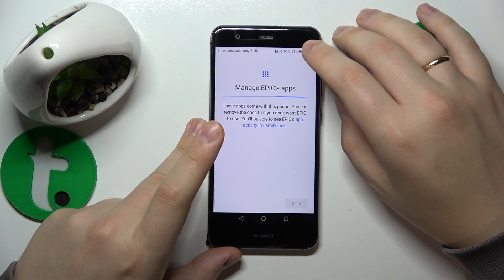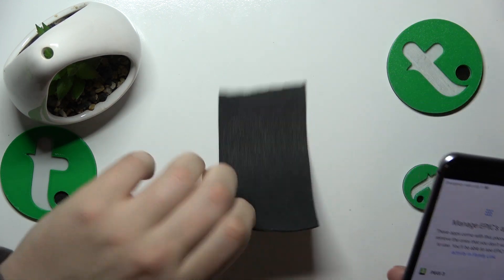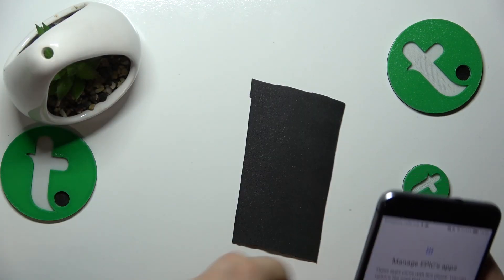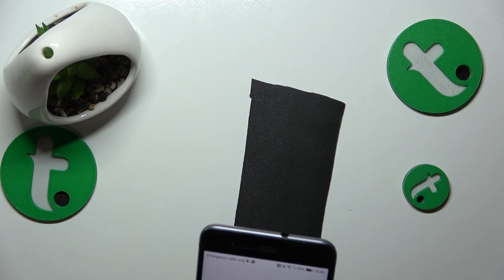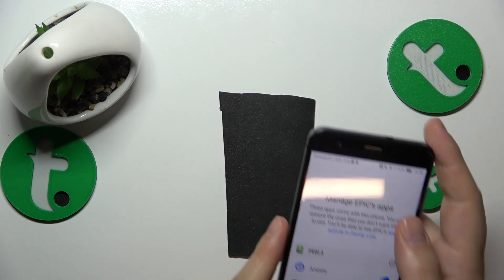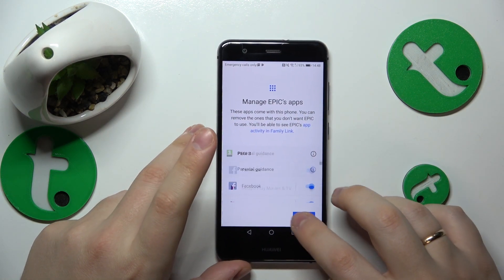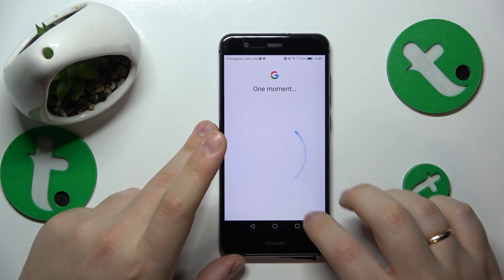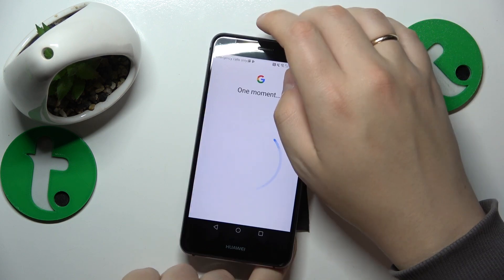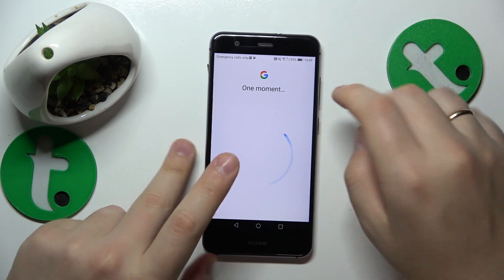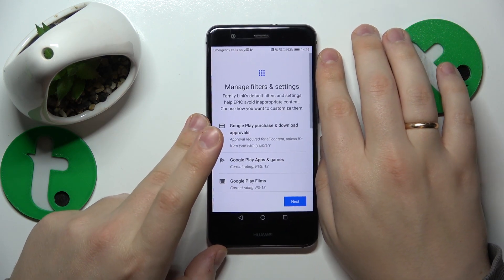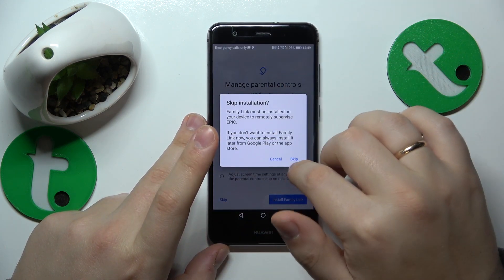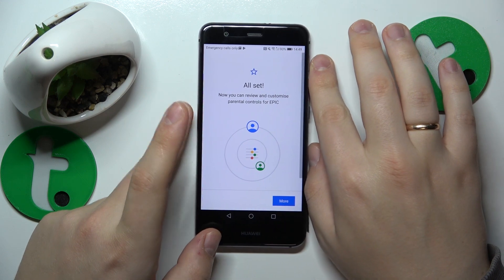Once they are linked, we can pretty much finish the setup on the child's end, since all the further steps are purely optional. I will not configure them now and will skip through all of those things, since the settings it suggests we change now can be configured at any time in the future as well, so we are not in a rush.